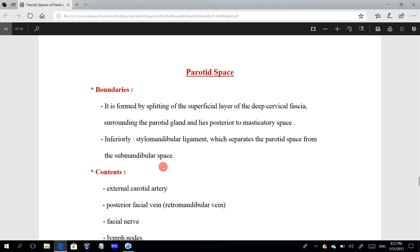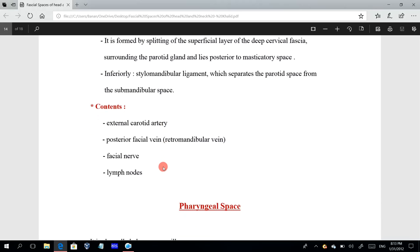The contents of the parotid space include the external carotid artery, the retromandibular vein (also called the posterior facial vein), the facial nerve, and the lymph nodes.